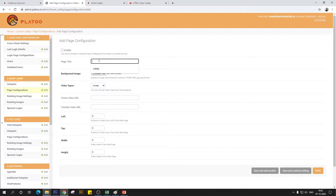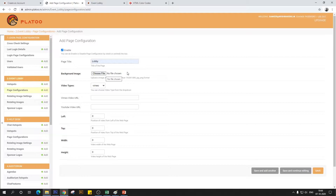All you have to do is put in the page title — I'm setting it to 'lobby' because we're creating the event lobby, but it could be anything you want. Click on enable so that Pladoo picks up this setting, and then we're going to add a background image — a background template — which has to be in 1920x1080 format, which is the standard we used earlier.